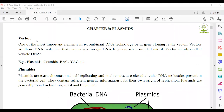Examples of some vectors: Plasmids, Cosmids, BAC (Bacterial Artificial Chromosome), and YAC (Yeast Artificial Chromosome).